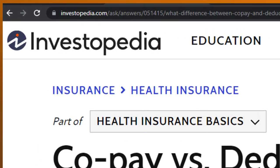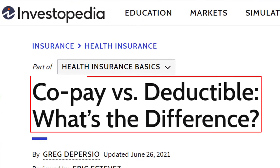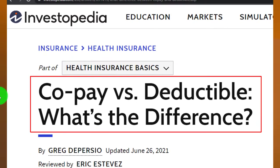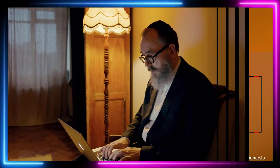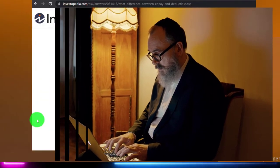Most of this information can be found at Investopedia: 'Co-pay versus deductible — what's the difference?' You can find it online. Take a look at the references and resources and continue your research from there.